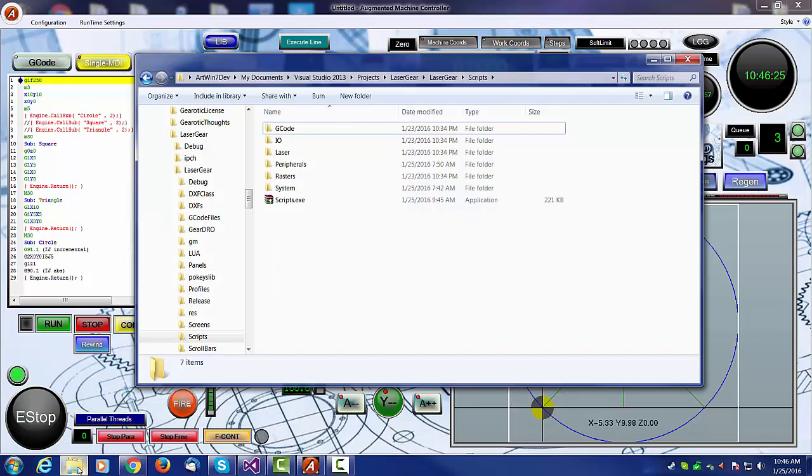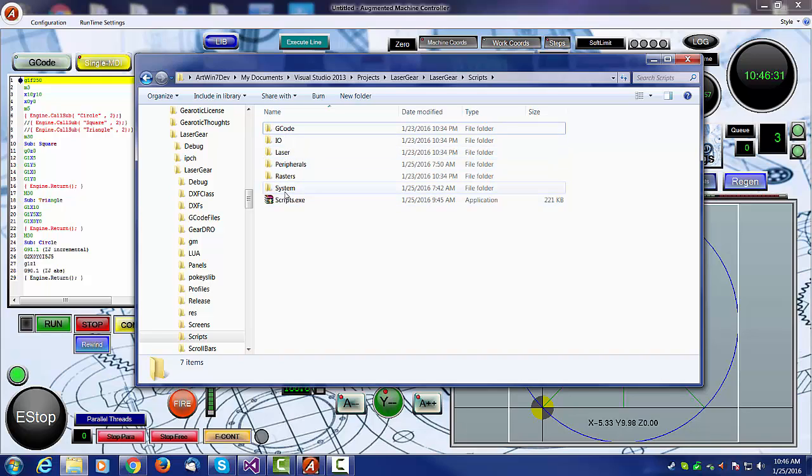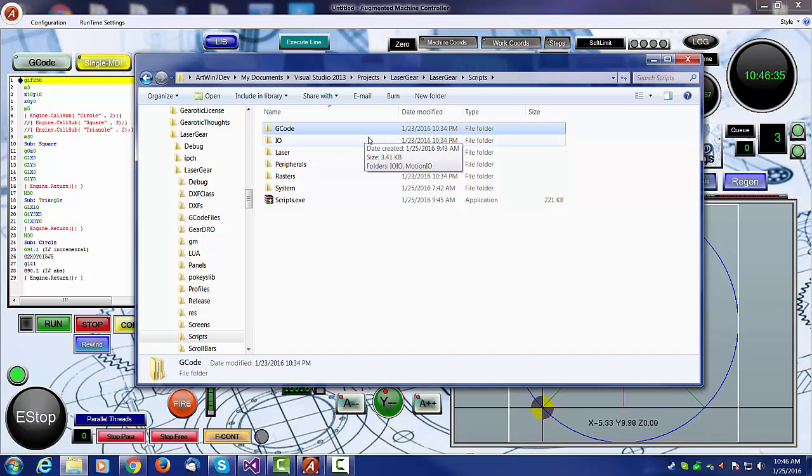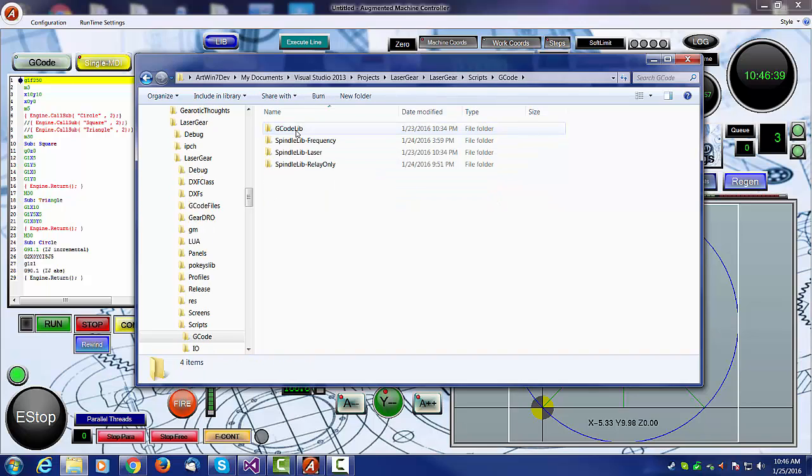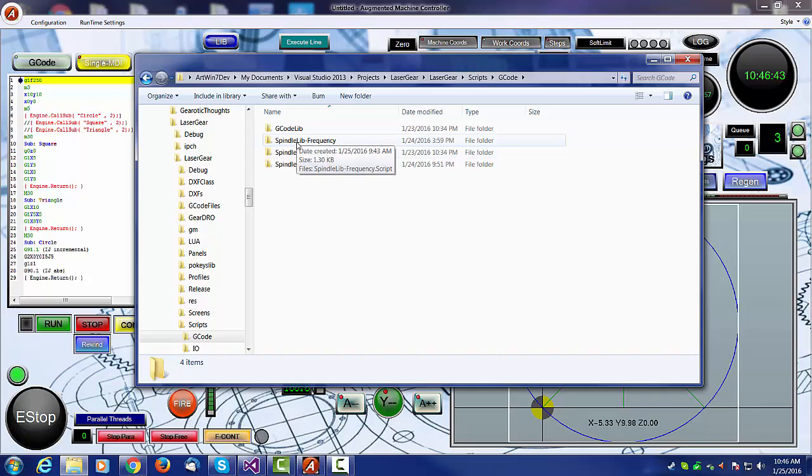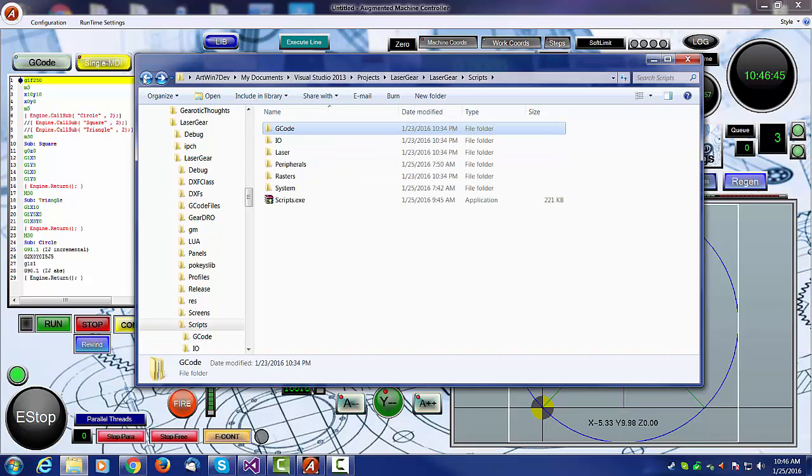I'll just show you what the folder looks like. It's changed a little bit in that any folder that's in the scripts folder becomes a type. For example, this gcode library is where you would put scripts that relate to gcode, and if we look inside, you can see there are our previous libraries, the gcode library and three different spindle libraries.